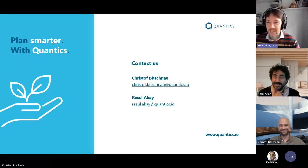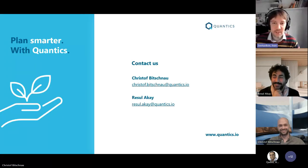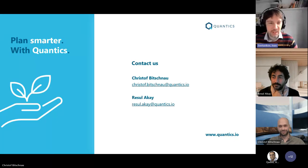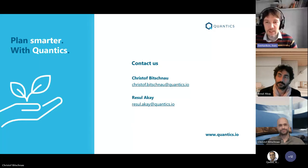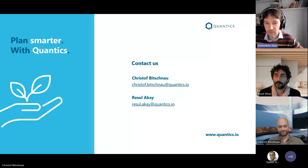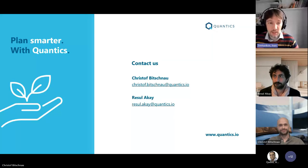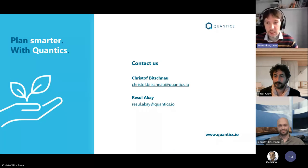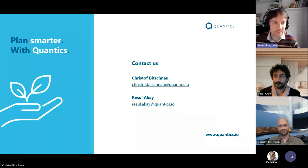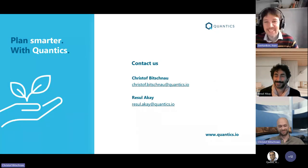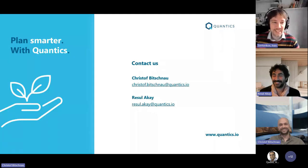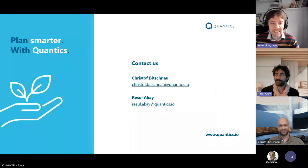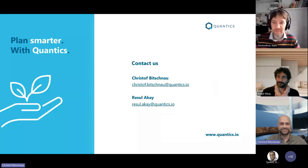Thanks very much for coming and presenting. Thanks to everyone who joined us today. The next webinar will be in December and will be on exponential smoothing. Thank you very much, goodbye everyone.